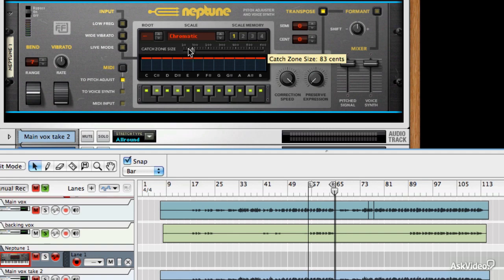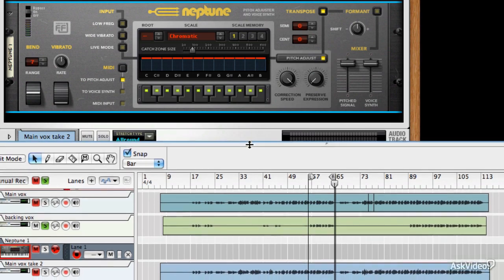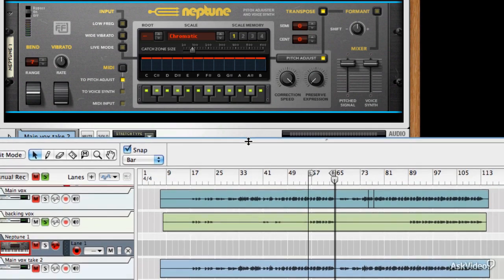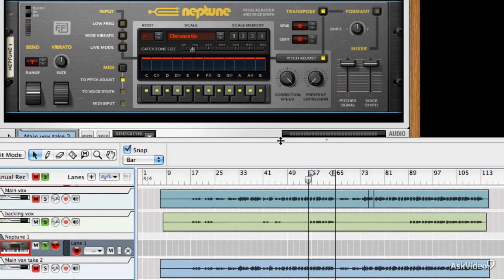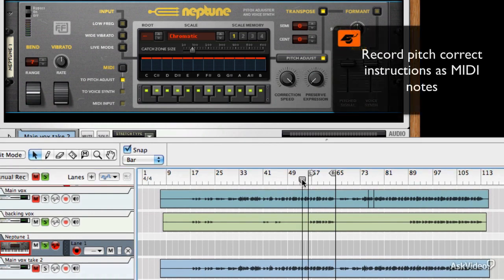So that is quite an interesting way of forcing pitch correction to bend to your will as it were. You can actually record MIDI notes into the sequencer track. So if I was to record that, I'd be able to repeat the effect.